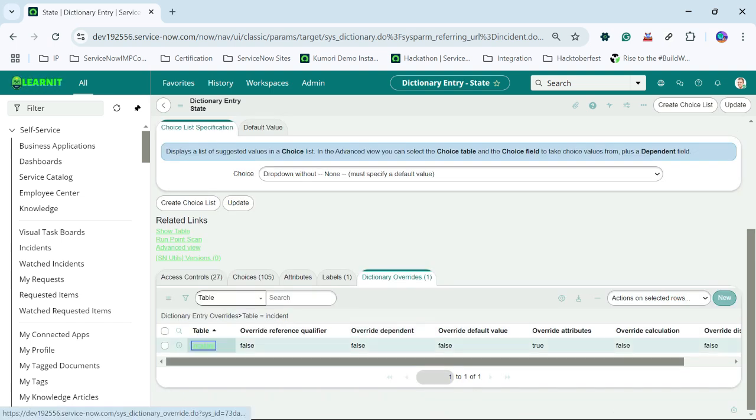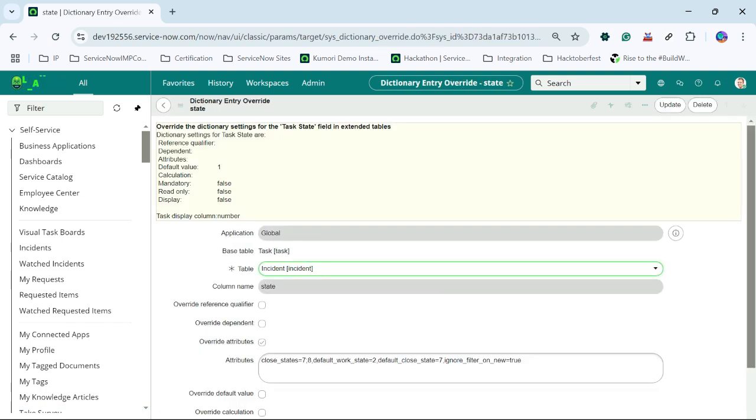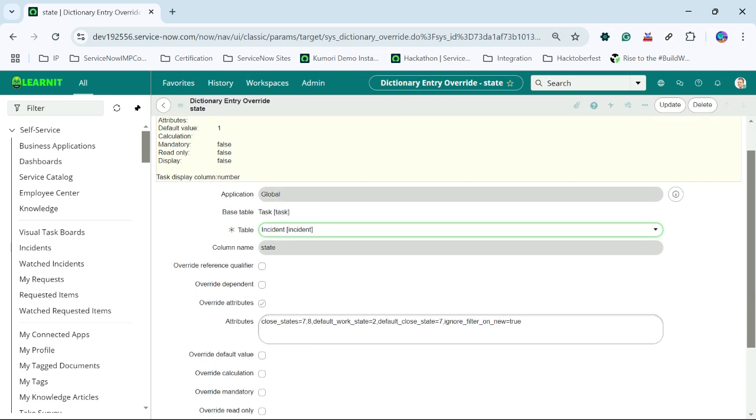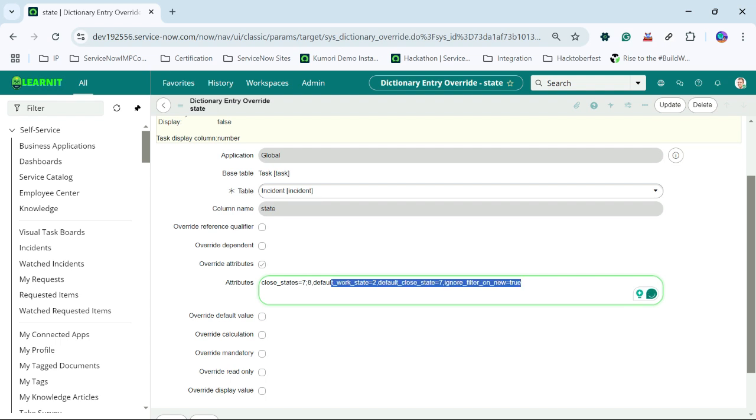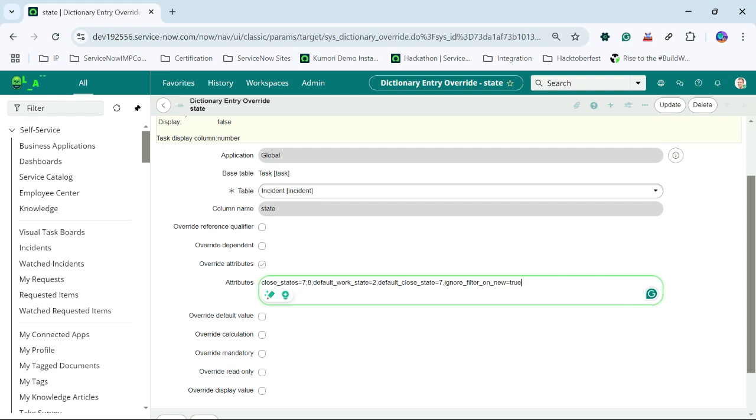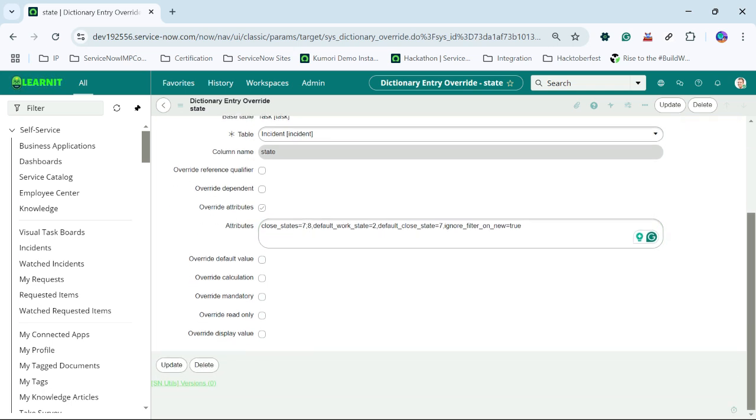This is the dictionary override. Here you can see the attributes like close states equal to this, default bug state, these all attributes are written. These are the override attributes for a state field.